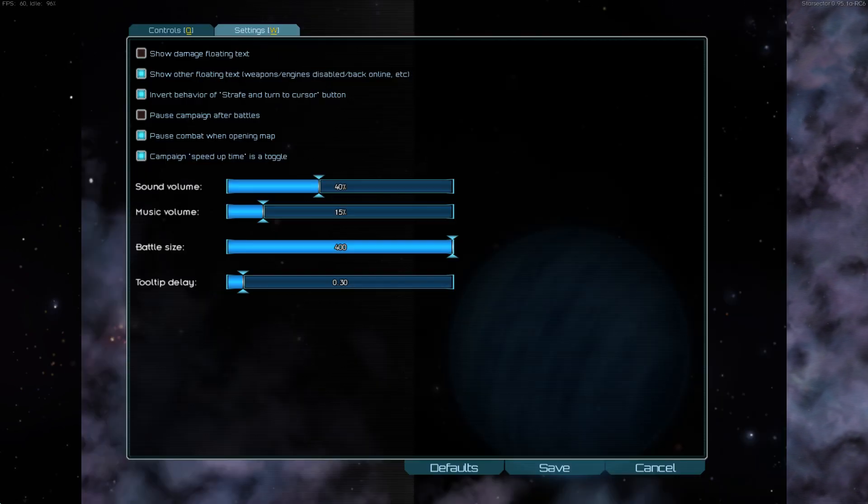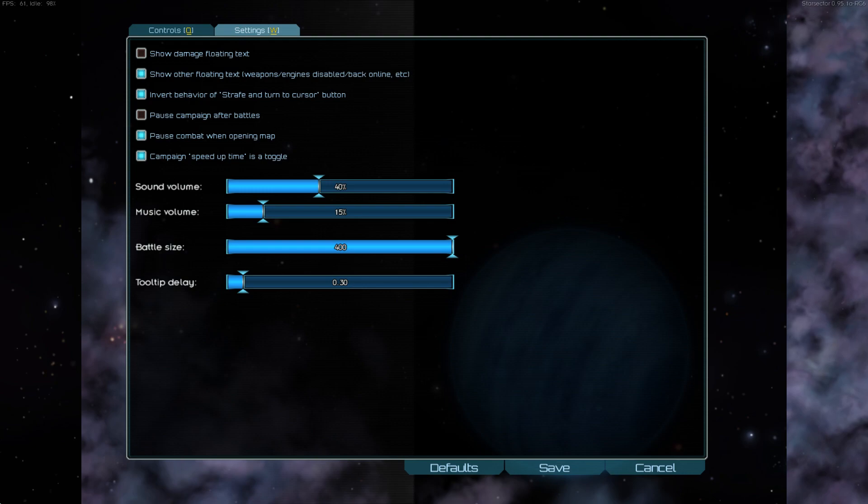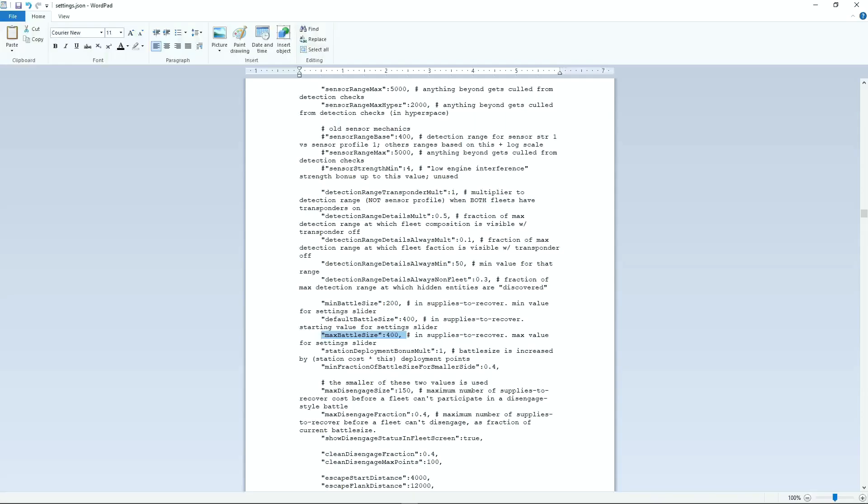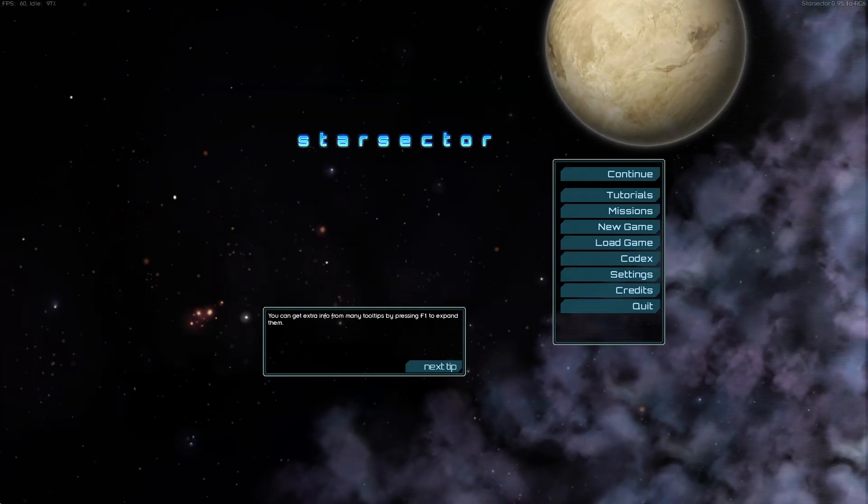The options menu default battle size maximum is 400. Of course we can go in and change this. Again I usually look up to about a thousand on this, and you will suffer if your computer can't handle it. In the options you will see that the maximum deployment is now a thousand. That'll be shared out between you and the enemy in standard fashion.